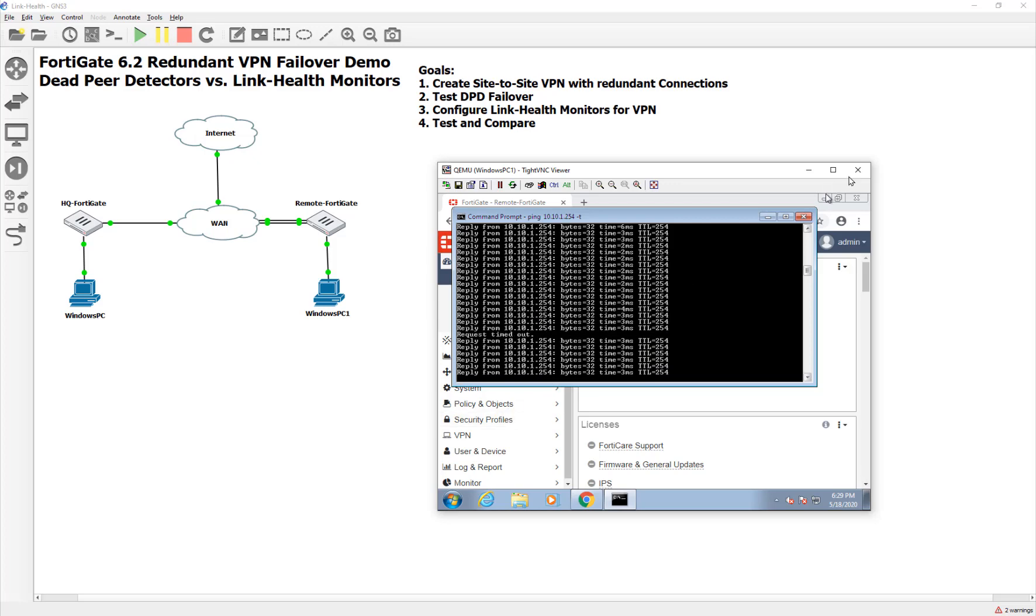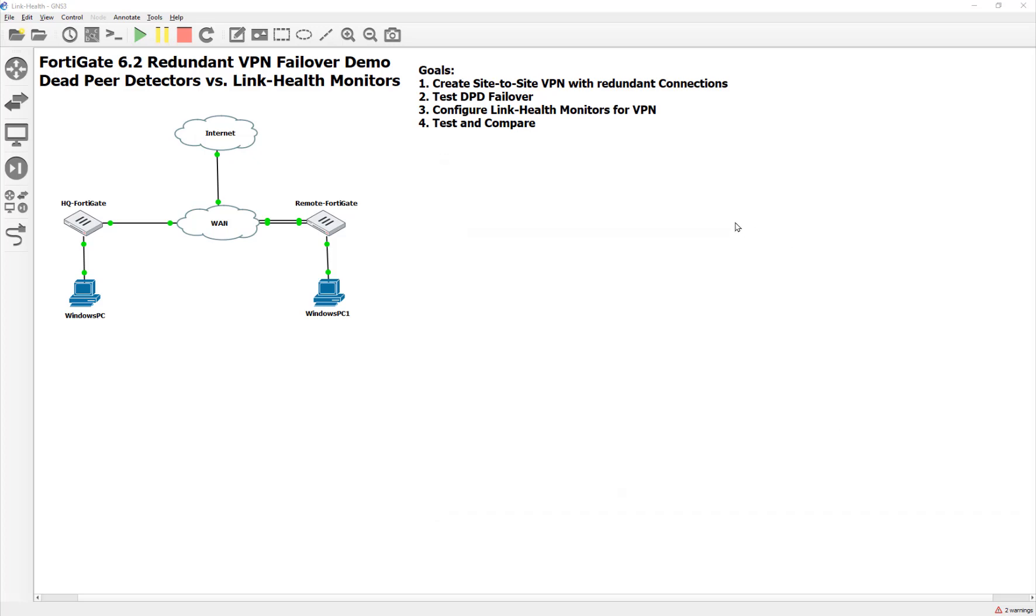So there you guys go. There is the video comparing the dead peer detectors versus the link health monitors for the VPN. And I hope someone found that helpful out there. So sorry that that was a little bit messy towards the end. But I'll check you guys later. Take care.